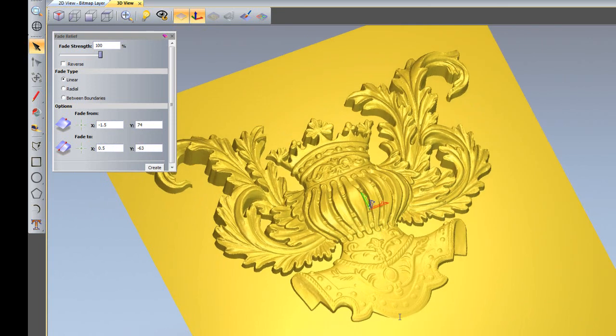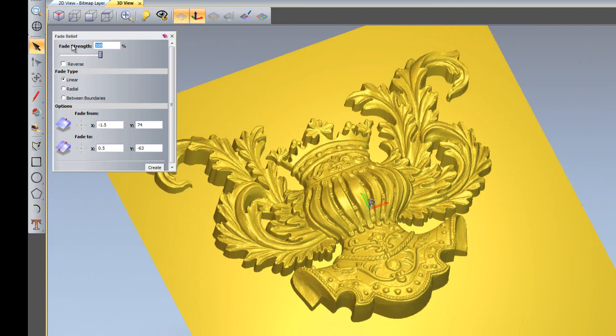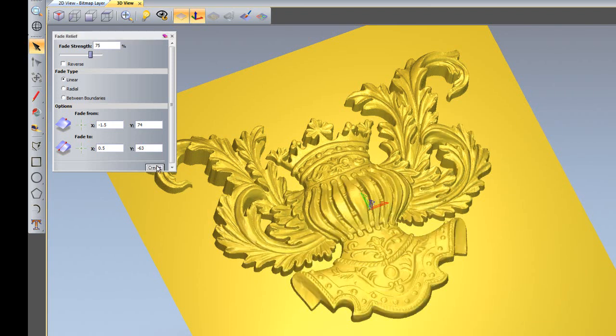I'm going to undo that and change the fade strength to 75. What it will do is take off nothing here and then fade down to just 25% here because it's taking off 75% of this side of the relief. If I create that, you can see it's left 25% of the relief sticking up there.